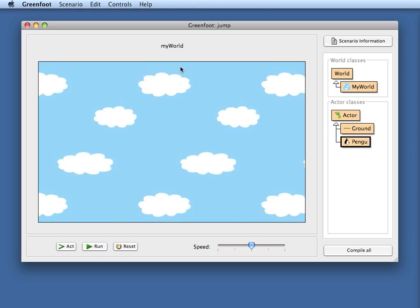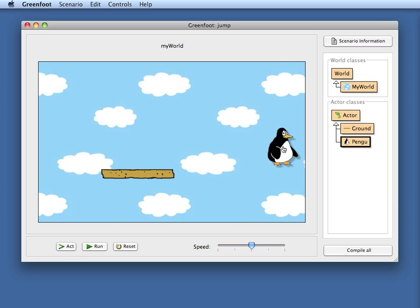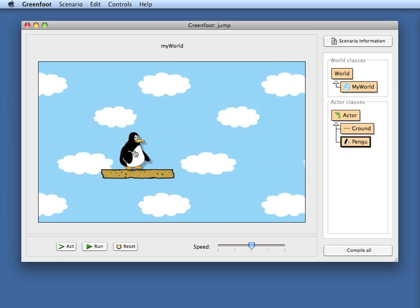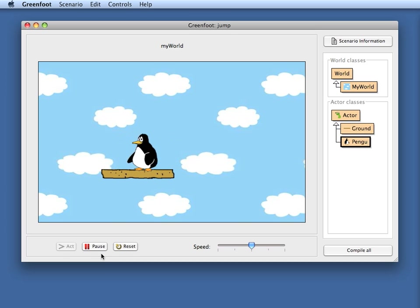I have here a project that has two actor classes prepared already. I have some ground which looks like this when I put it in the world, and I have a penguin called pango. When I put him here on the ground and run my scenario, with my left and right arrow keys on my keyboard I can make him run back and forth.